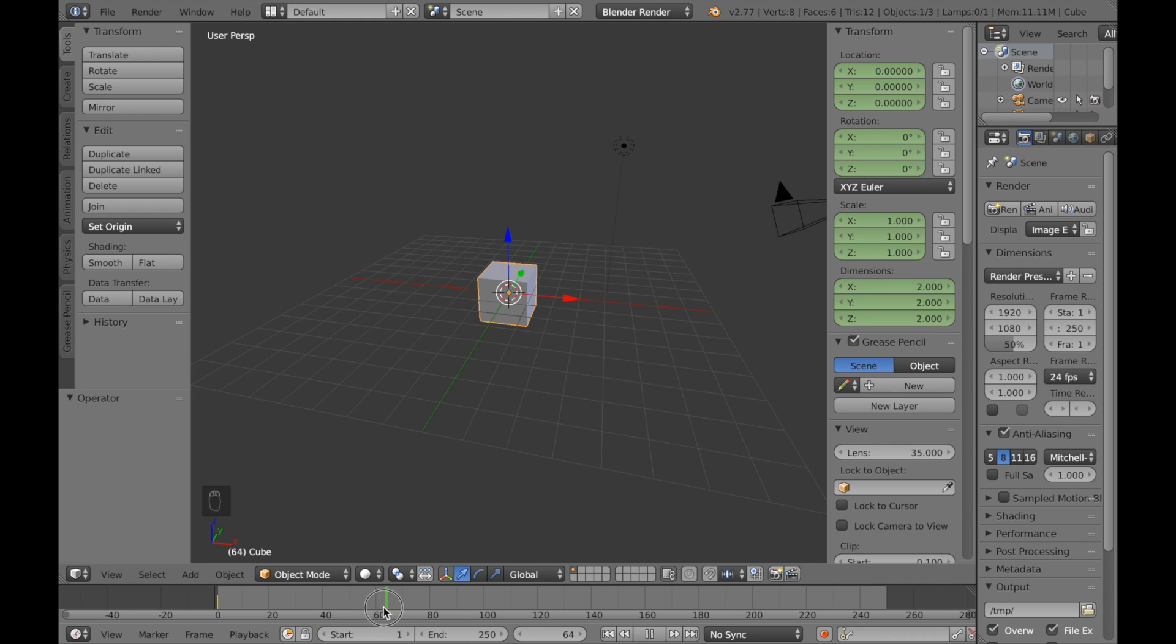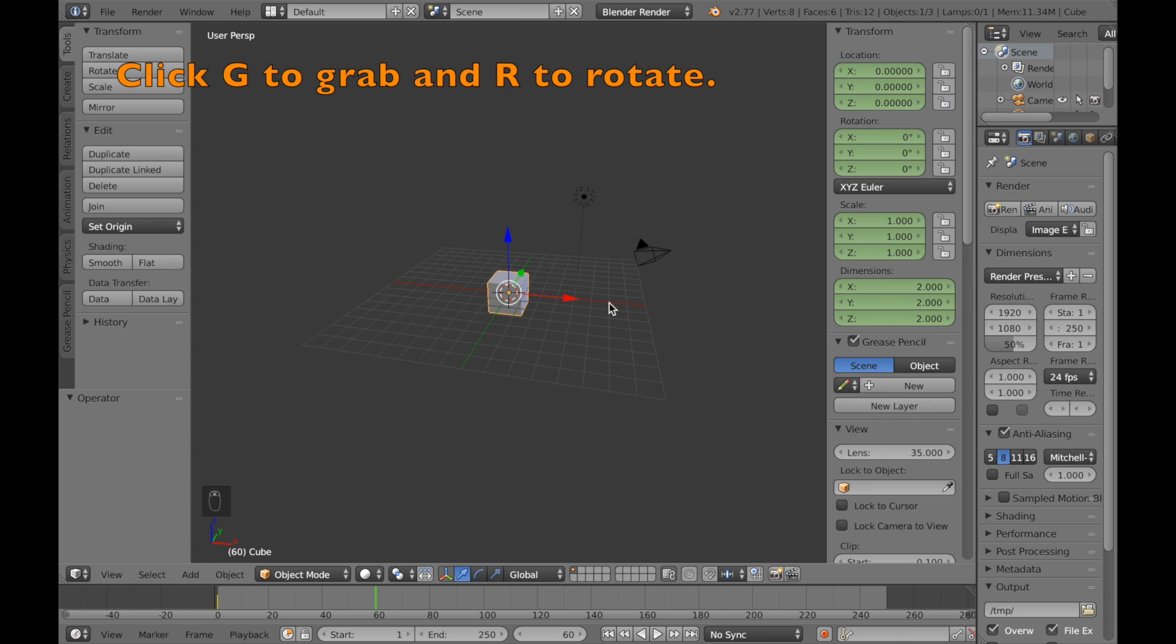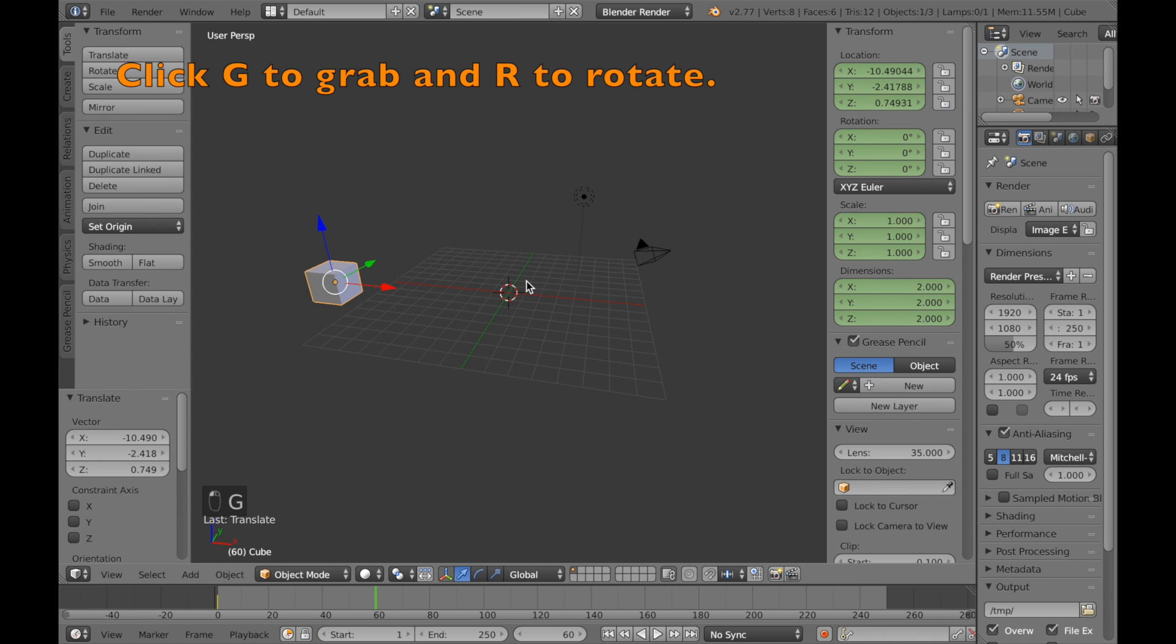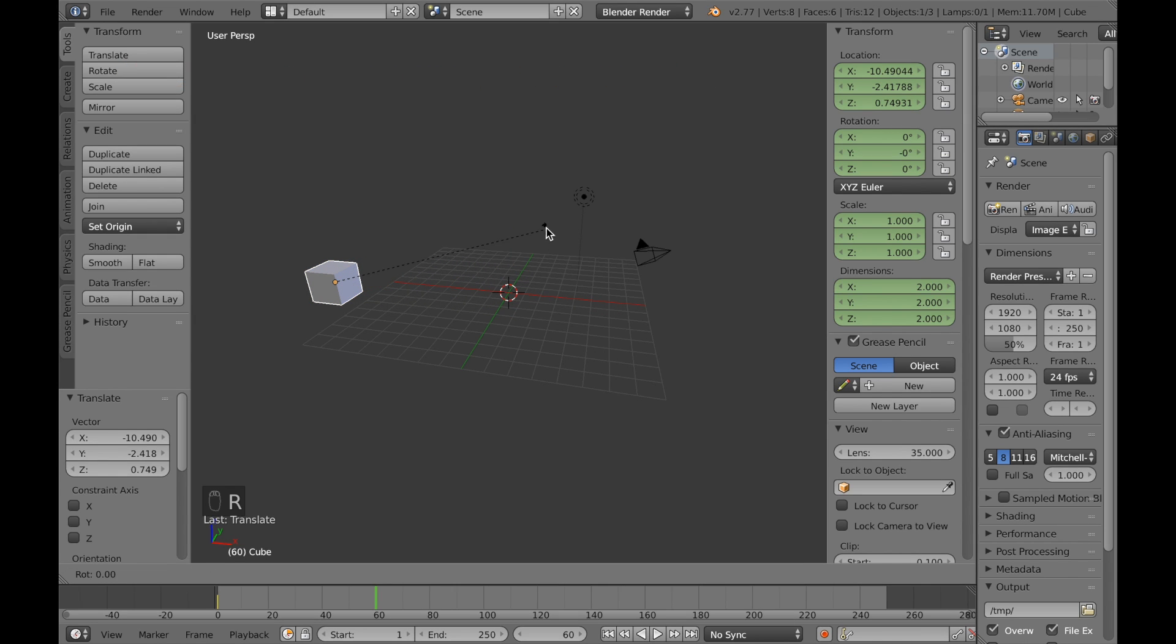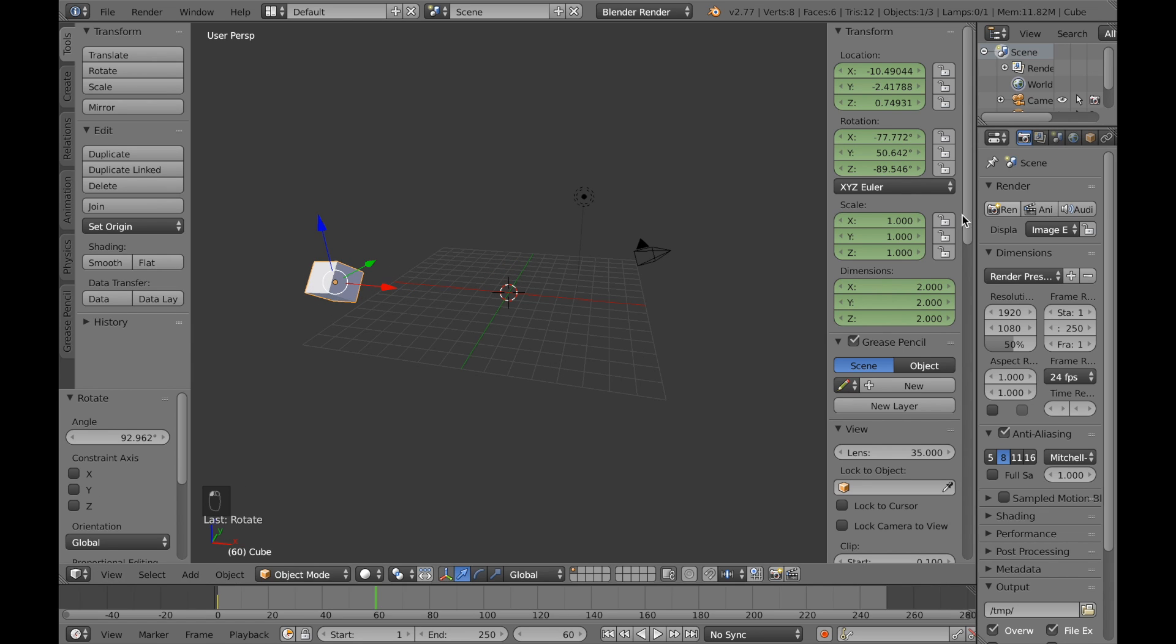Then I'm going to go to frame, let's say 60 and move it. G to grab, left click to confirm, and R to rotate. Then I'm going to click I to save the settings.